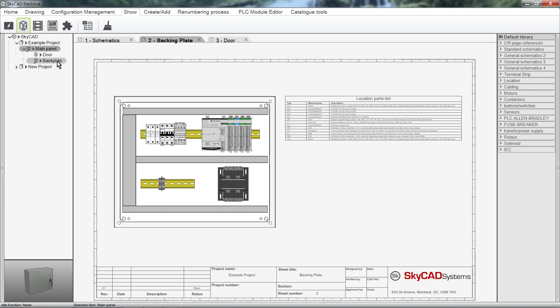We can easily assign components to locations and sub-locations, but why is this useful? Firstly, because it's great to know where your components are. Also, we can generate a parts list for a specific location, such as this for example.